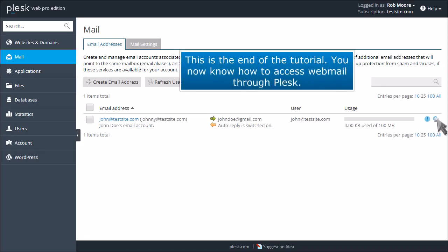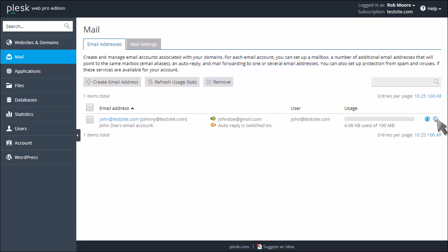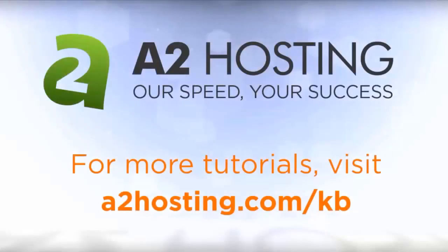This is the end of the tutorial. You now know how to access webmail through Plesk. For more tutorials, visit a2hosting.com/kb.